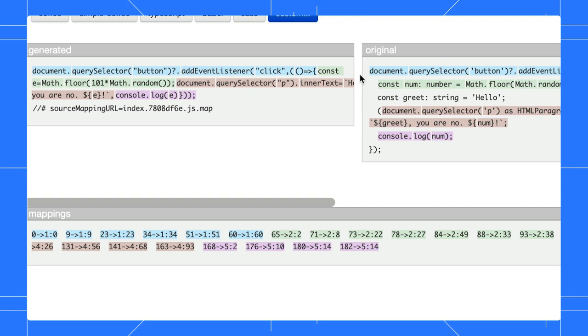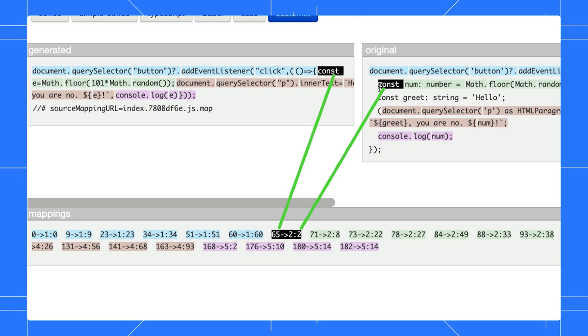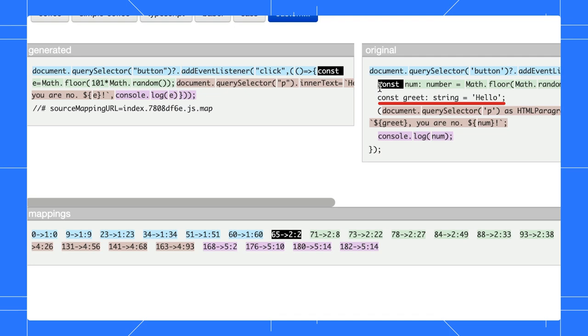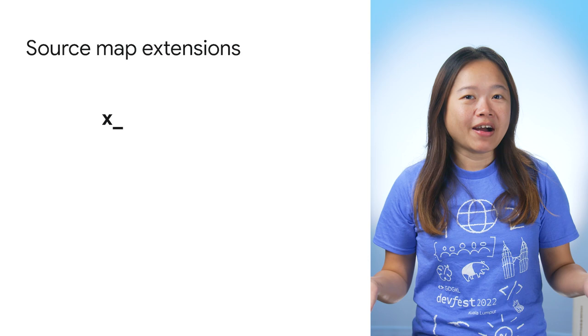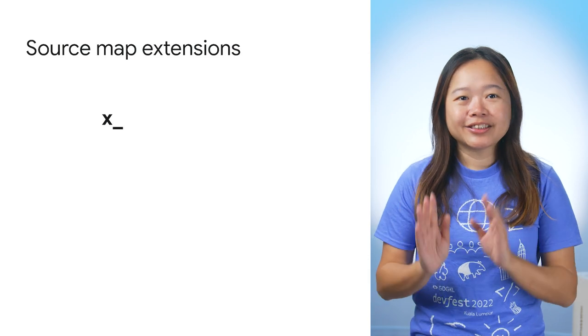For example, if you hover over the const, you will see that its mapping starts from position 65 in the generator file, and is linked to the second line, position 2, of the original source. Take note that line number 3 is not mapped at all because it was removed during the build. Apart from that, SourceMap supports extensions.